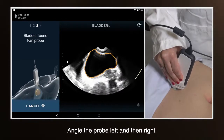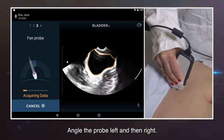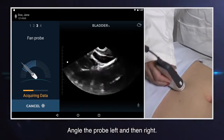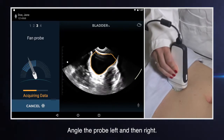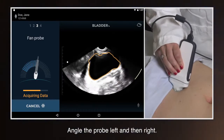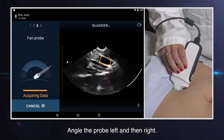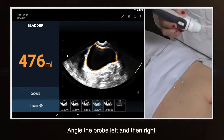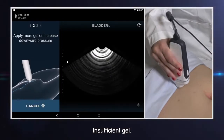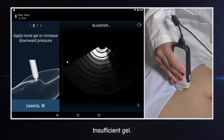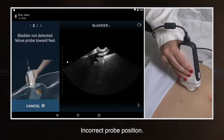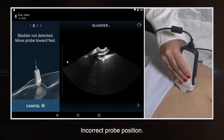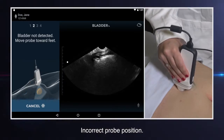Maintaining the probe tip in position, carefully angle the probe left and then right through all parts of the bladder being measured, but at least to 45 degrees in each direction. If the probe has insufficient gel or is incorrectly placed, the system will provide visual feedback.